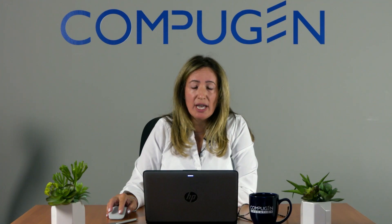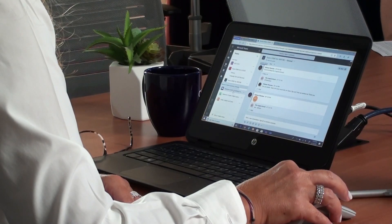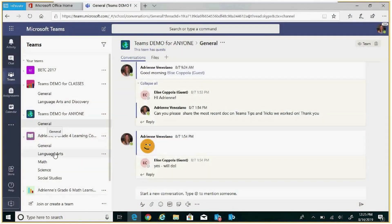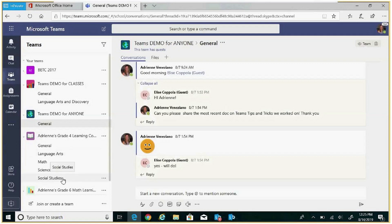Amelia, let's take a look at how I've organized some of my teams to help you understand there is no wrong way to choose your team and channel organization structure. Within my grade 4 learning community, I've created channels to represent the different subjects: language, math, science, and social studies — each representing its own channel.